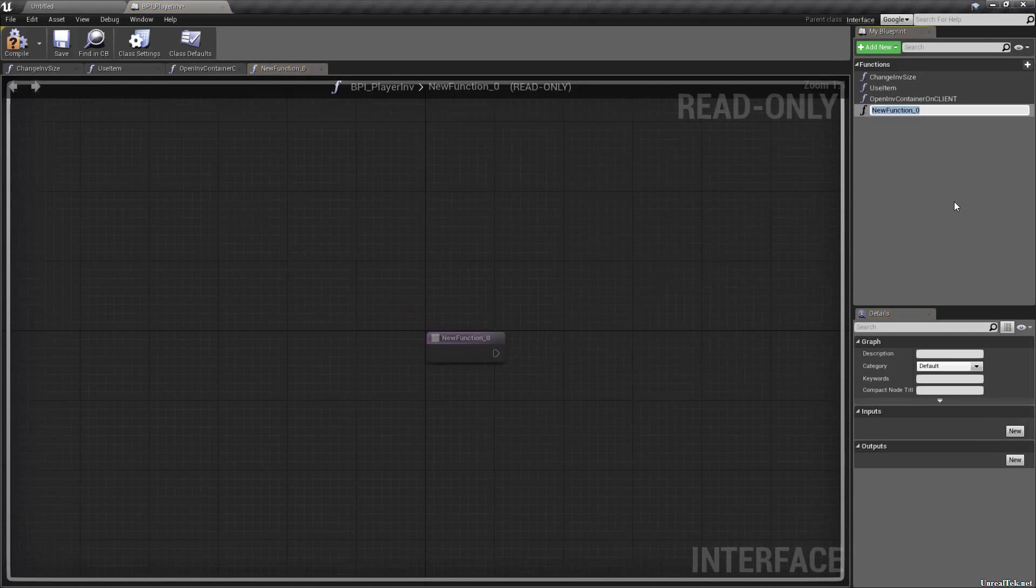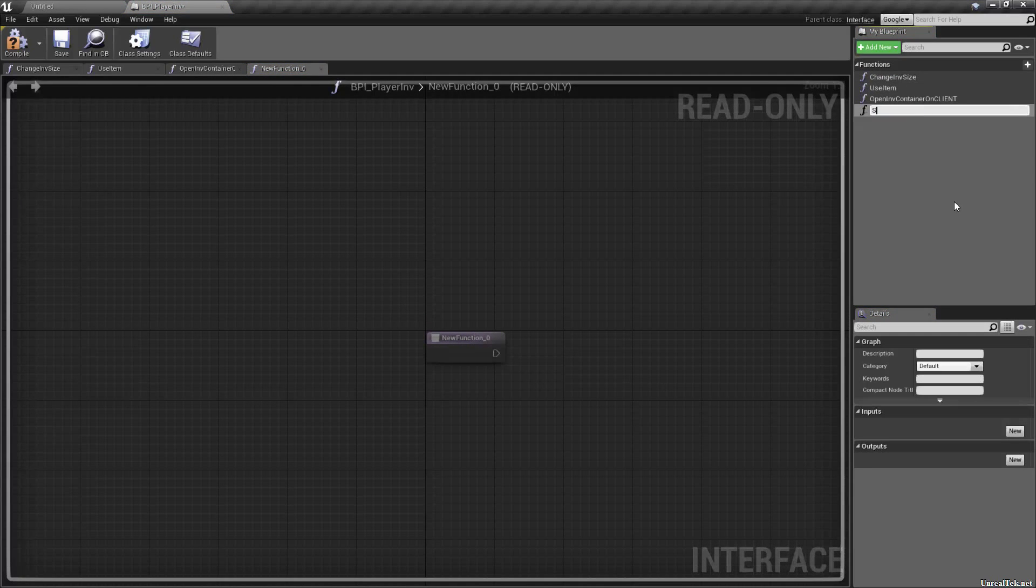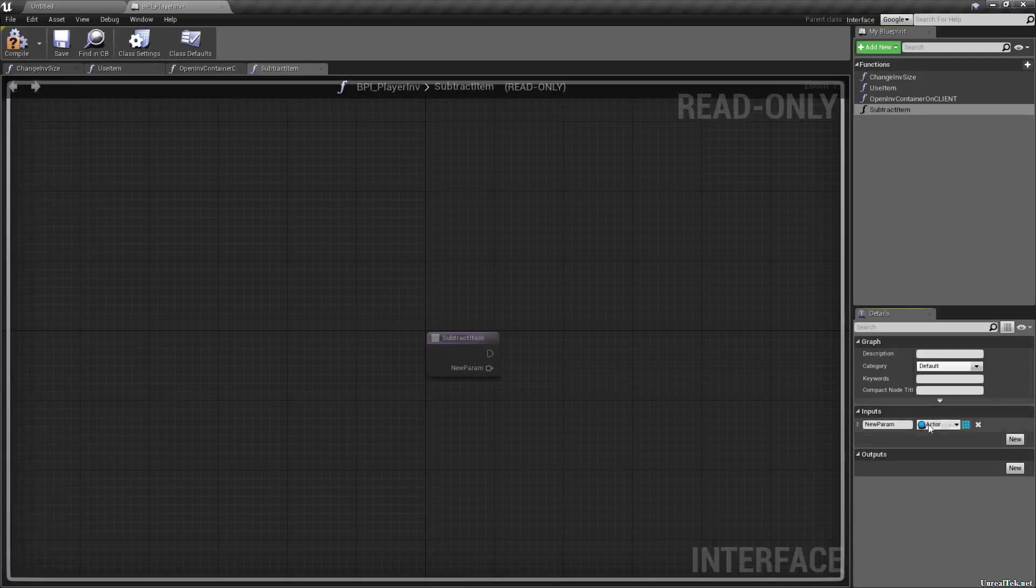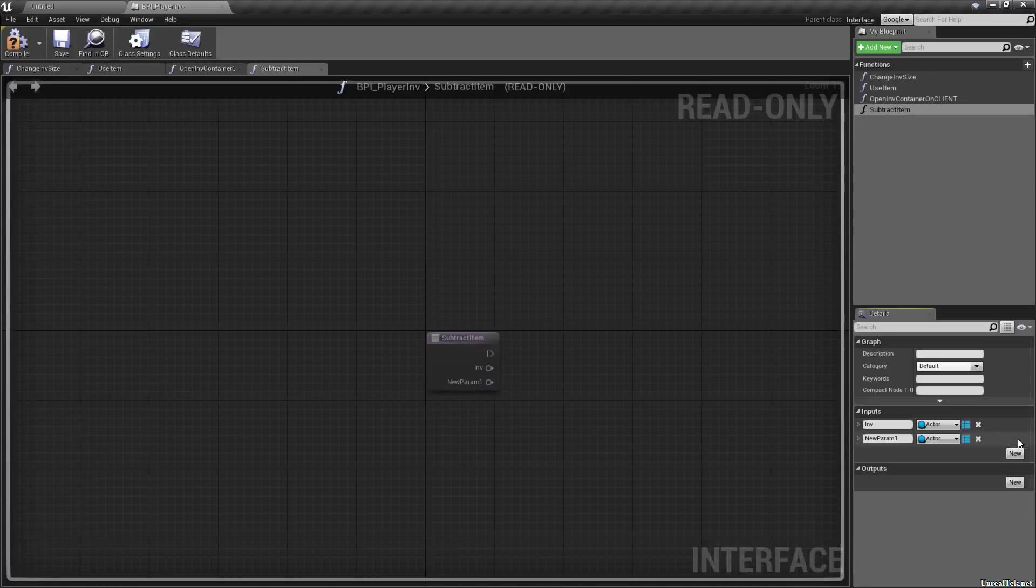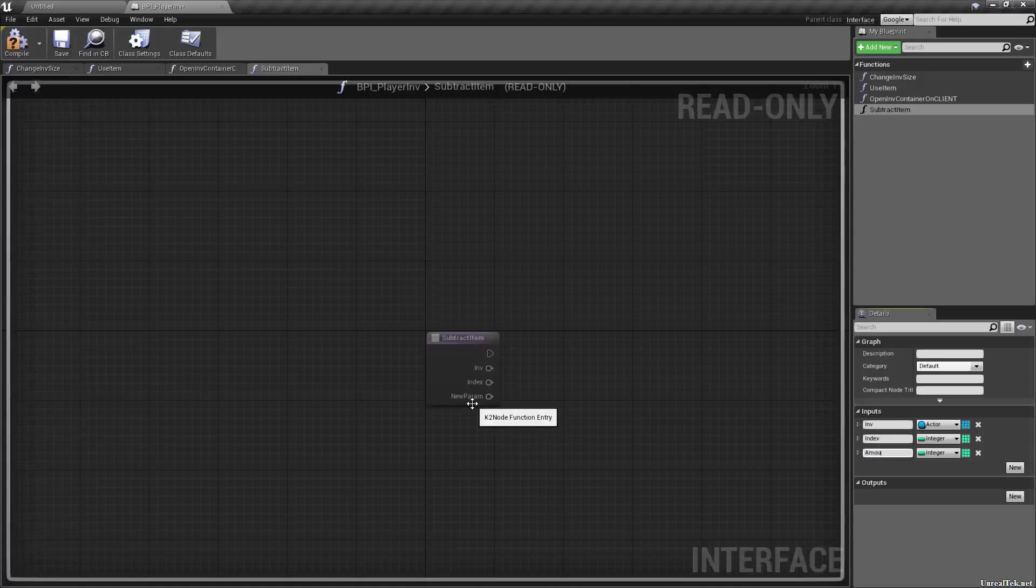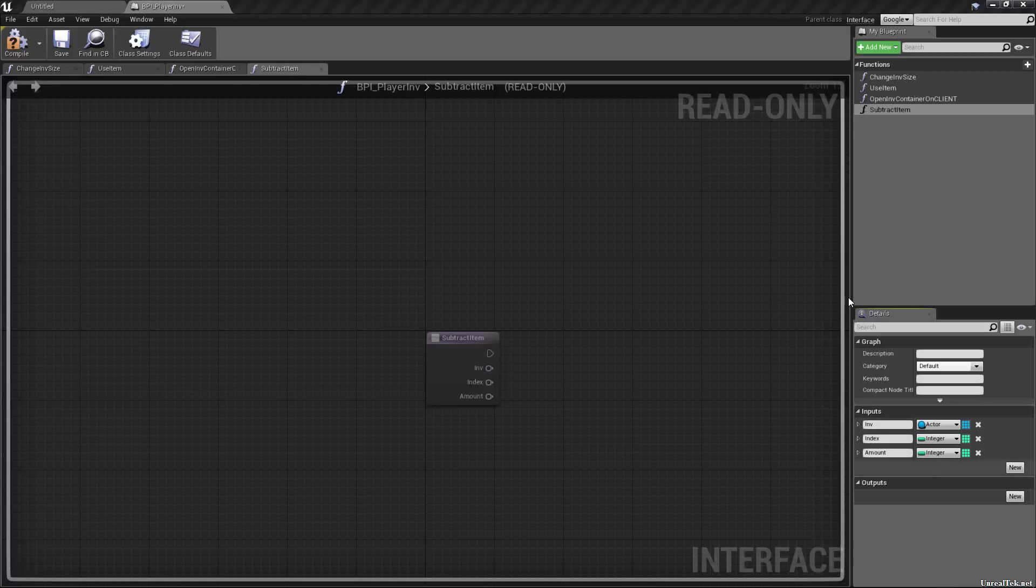We're going to need a way to remove or rather subtract items. Subtract item. I guess if it was items, you'd call it multiple times. In this case, we're going to need, what do we got up an actor? Well, that will be our inv. And then we'll need two integers again. And they pretty much are self-explanatory and index and an amount.